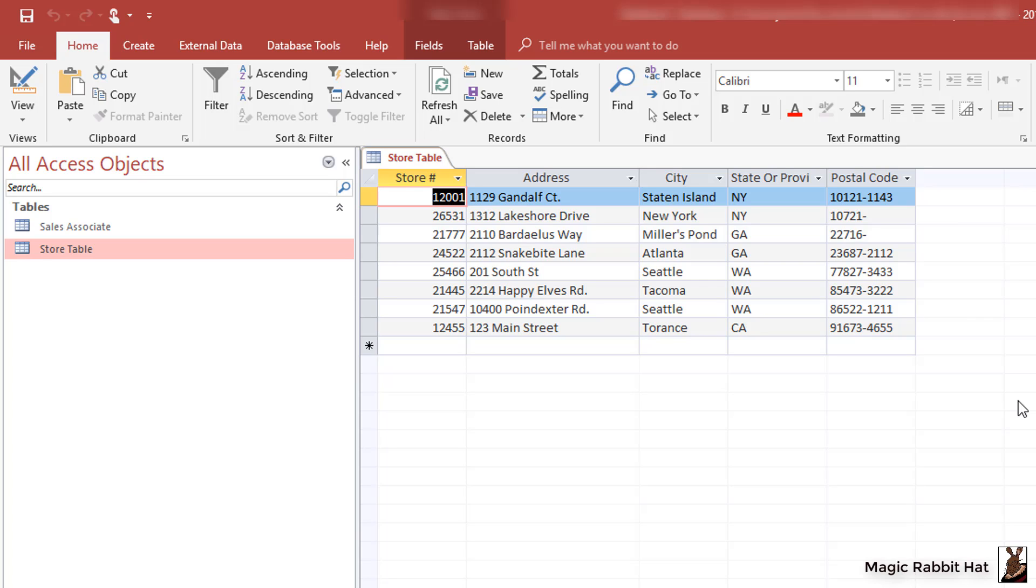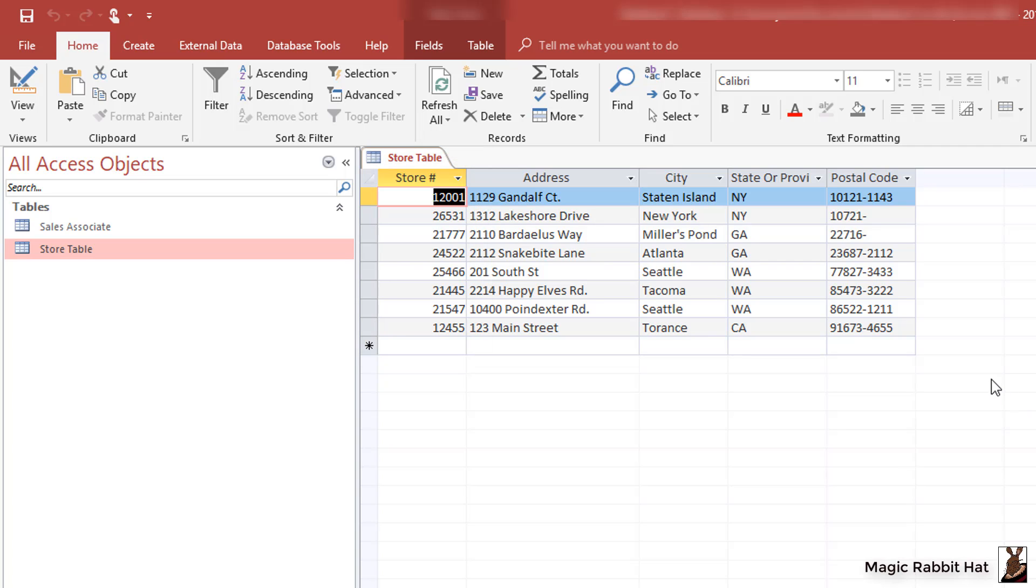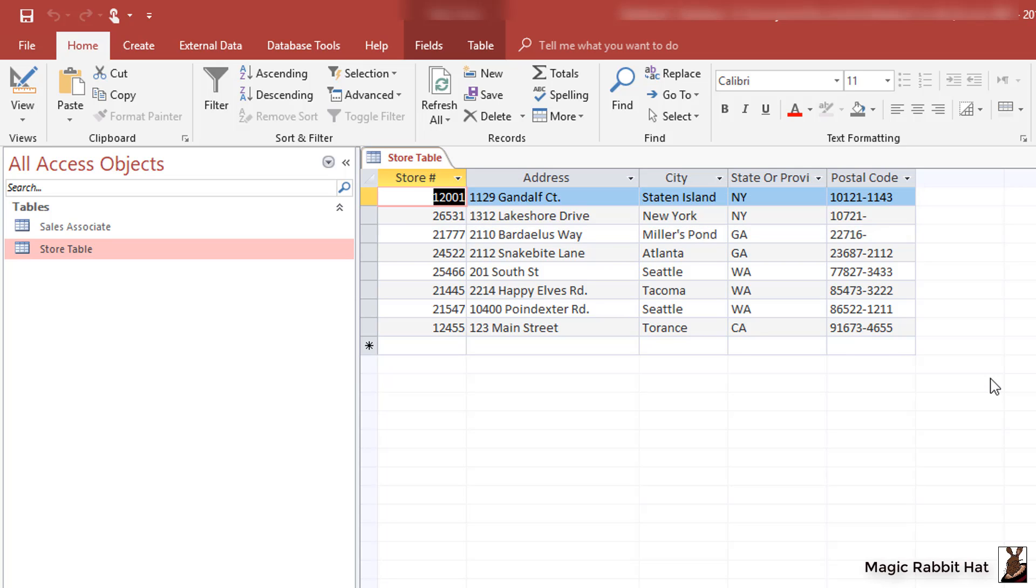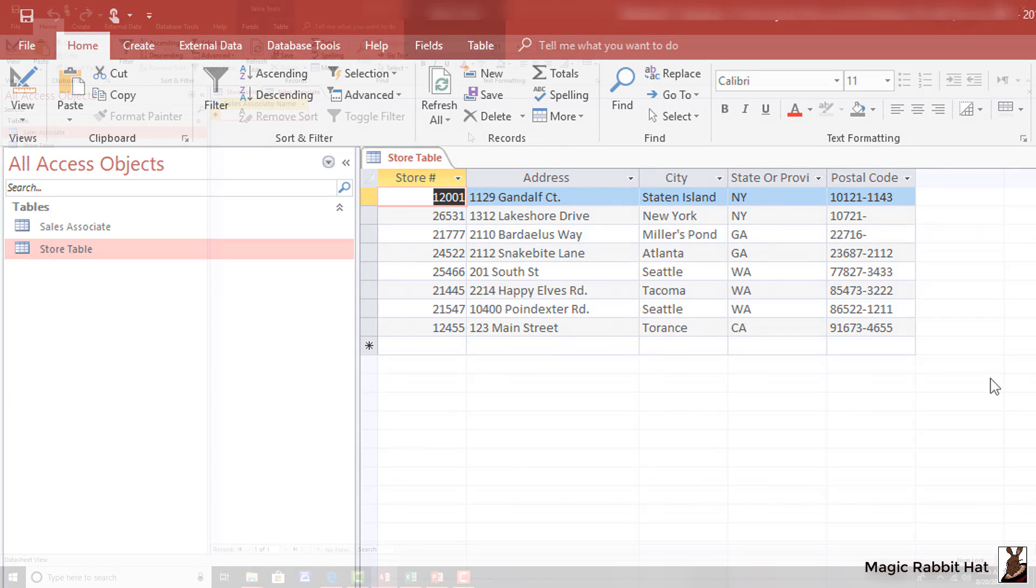You'll notice that each store has a store number, and we'll be using that as our unique identifier or keyed field. But another thing to notice in the table is that the other information, the address, city, state or province, and postal code, are not things that change about the store.